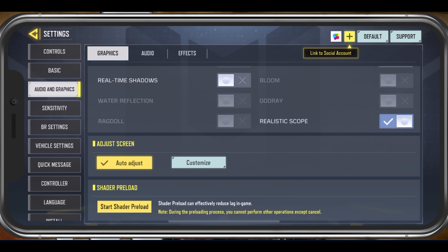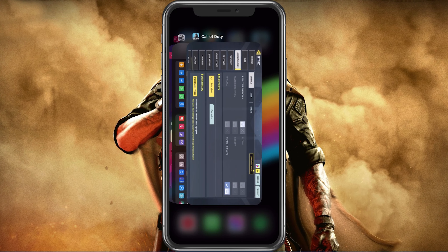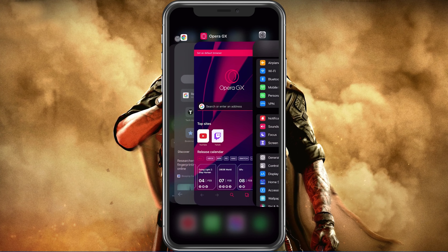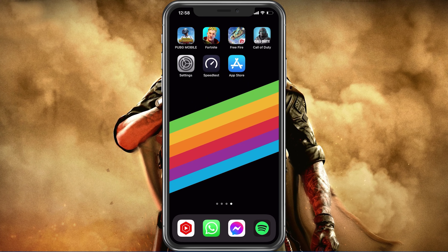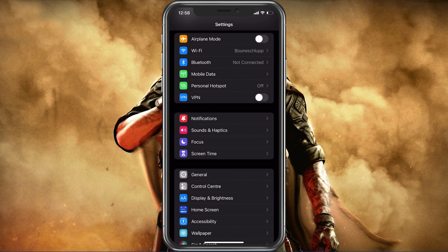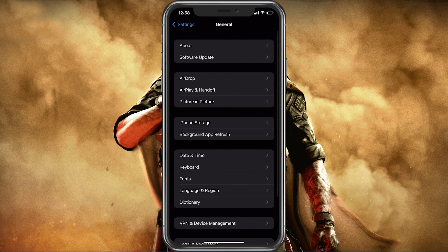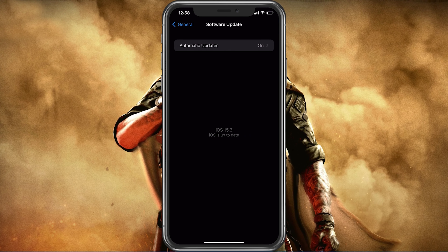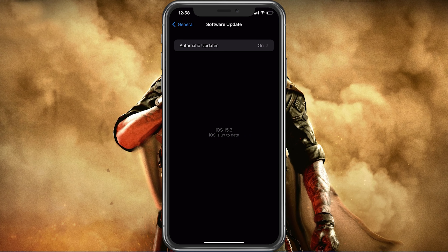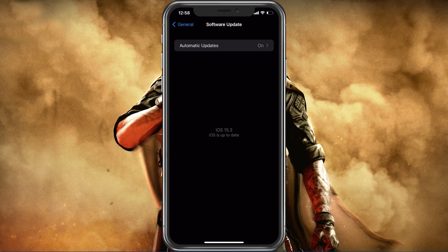After applying your changes, make sure to prevent other applications from running in the background, especially resource-intensive apps or apps that can use up your network connection, as these can impact your Call of Duty Mobile gaming experience. Next, open up your native settings application. On your iOS device, scroll down and tap on General. Make sure that your iOS device is up to date — select Software Update and download and install the latest update if one is available.